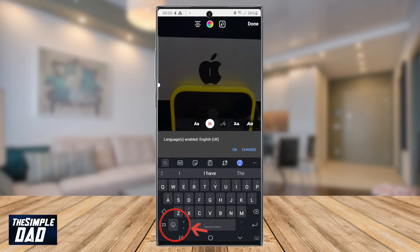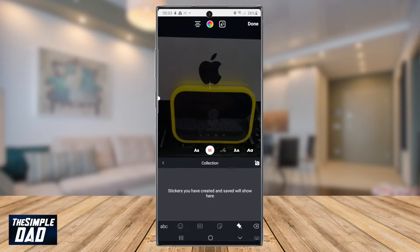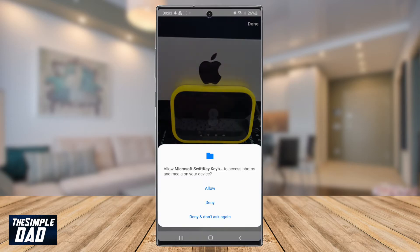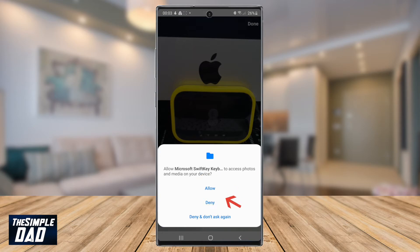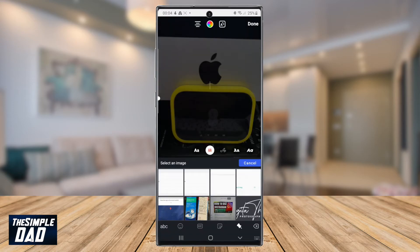Select the emoji icon in the keyboard and then tap on the pin icon. Then tap on the camera icon with the plus sign. Since this is your first time, go ahead and press Got It. Microsoft SwiftKey keyboard will ask for your permission to access your photos and media on your device. Press Allow and then you'll have access to all your photos on your phone.